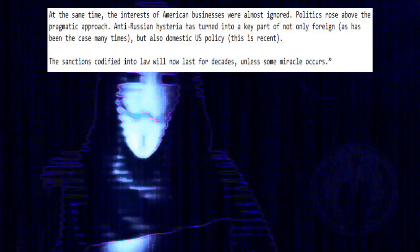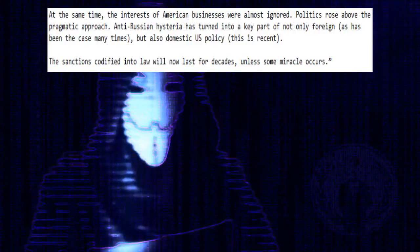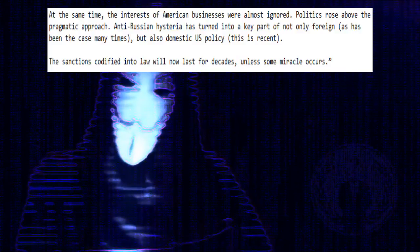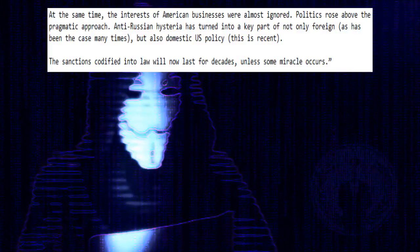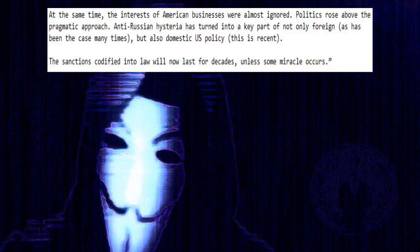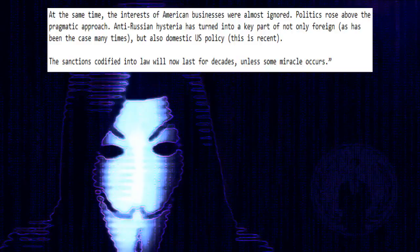An incompetent player must be eliminated. At the same time, the interests of American businesses were almost ignored. Politics rose above the pragmatic approach. Anti-Russian hysteria has turned into a key part of not only foreign, as has been the case many times, but also domestic U.S. policy.